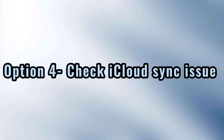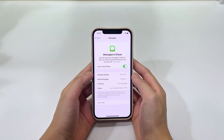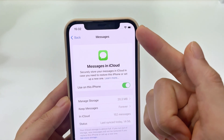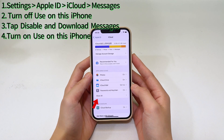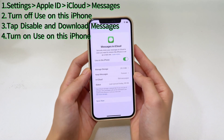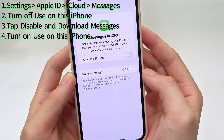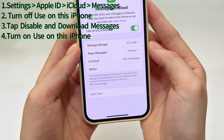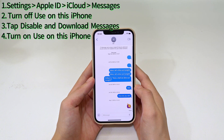Method 4: Recover text messages missing on iPhone from iCloud by checking sync issues with Messages in iCloud. If you use iCloud for messages to sync all of your messages, occasional syncing glitches can lead to text messages disappearing from your device. Go to Settings, tap Apple ID at the top, choose iCloud, then tap on Messages. If the Use on this iPhone toggle is on, turn it off. In the pop-up notification, choose Disable and Download Messages. Wait for a while, then turn on Use on this iPhone again and tap Sync Now to force your iPhone to download the iCloud messages to the inbox. Go back to Messages app and see if any old, disappeared text messages now appear there.